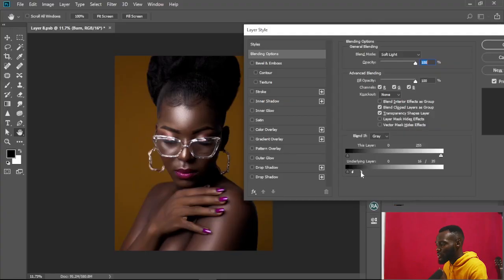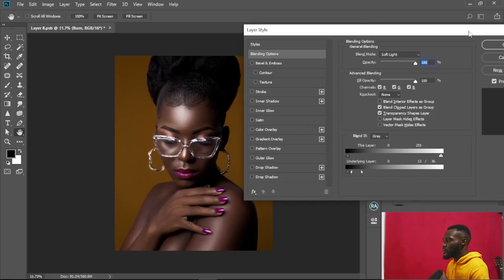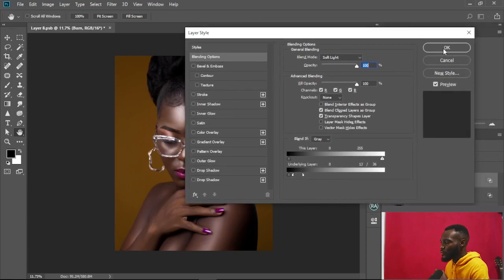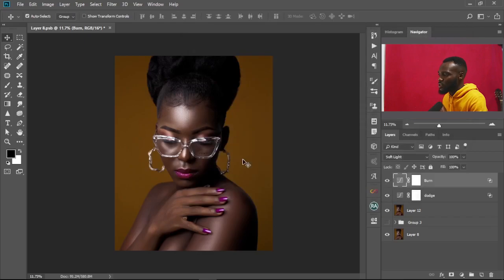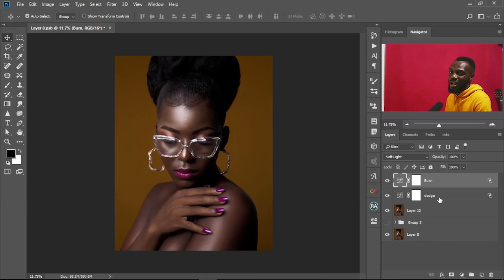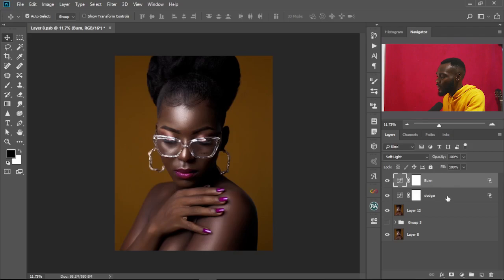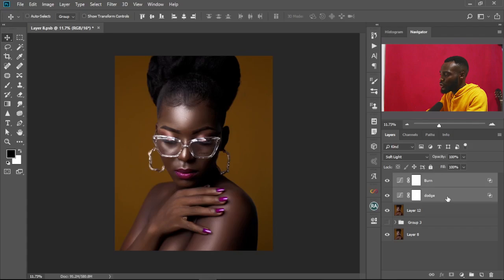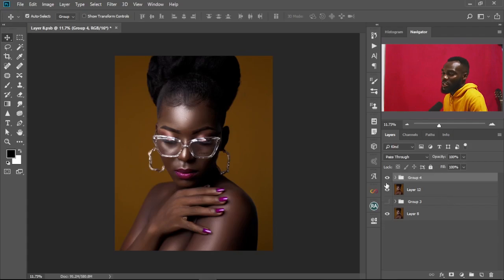Just like that, our Burn effect is also created. Play with the sliders until you get the preferred effect you want. Once that's done and OK, press OK. Then hold Shift and select the Dodge layer as well, and press Ctrl+G to group them. Let's look at the before and after.